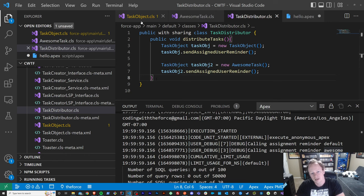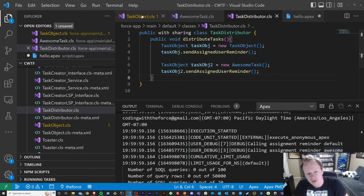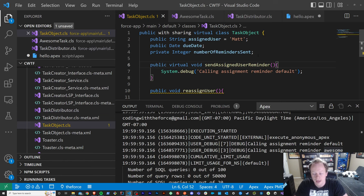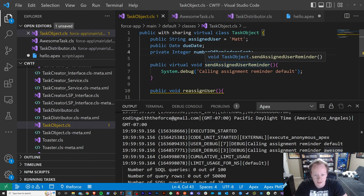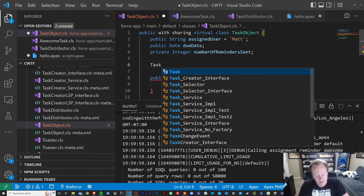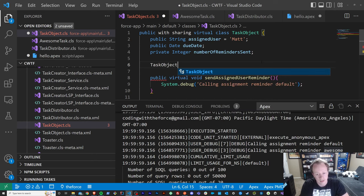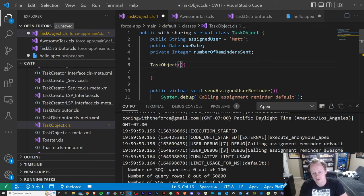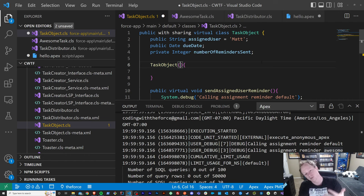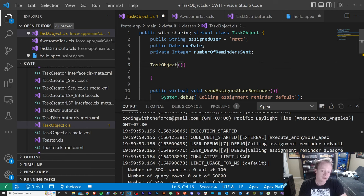The other option you have for polymorphism is called compile-time polymorphism. It's not quite as cool but it's still pretty cool, and you do that through the use of constructors. If you don't know what constructors are, I do have a video over constructors that goes into great detail. But basically if you wanted this object to be constructed in different ways or built in different ways, you can do so through constructors.